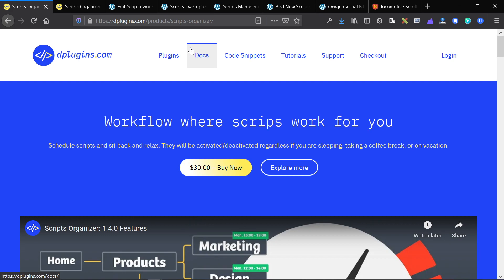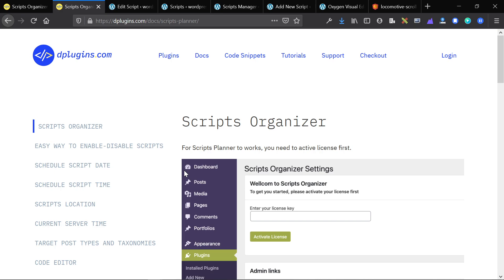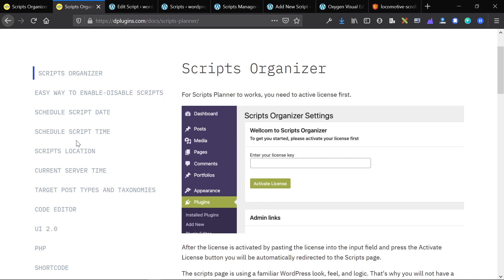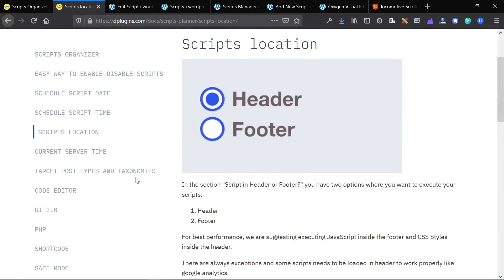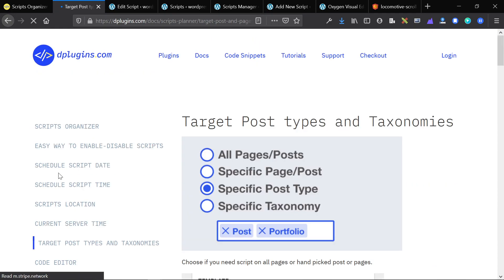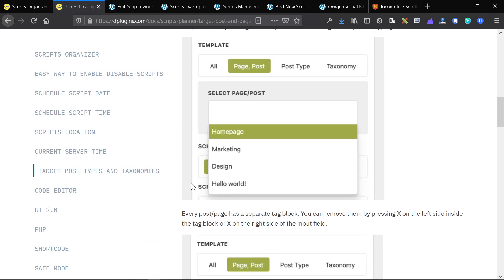Marco, the developer from dplugins, has very recently published the documentation behind Scripts Organizer and Swiss Knife Pro. This is really well done, and if you're not as technical as some people, it will be really helpful in teaching you how to use this. I actually referred to this documentation to learn how to use the plugin instead of doing trial and error — it saved me a lot of time.